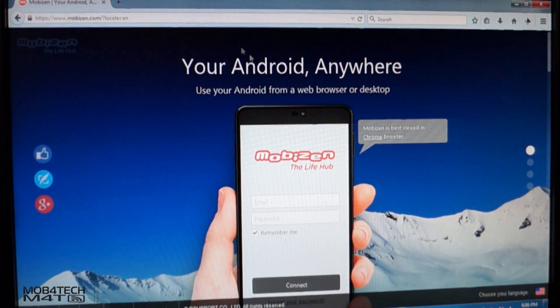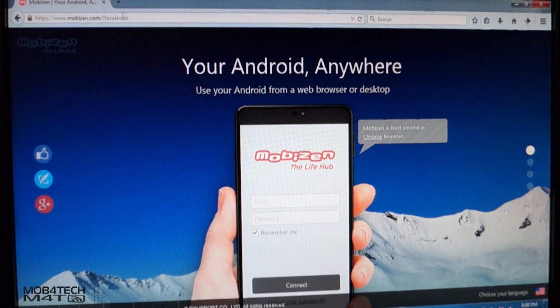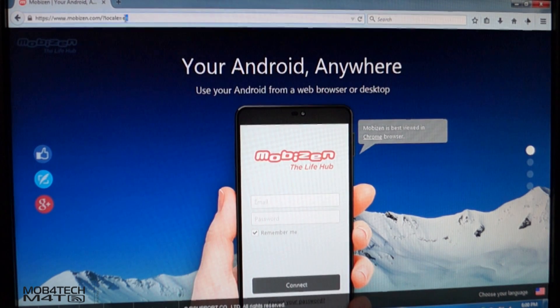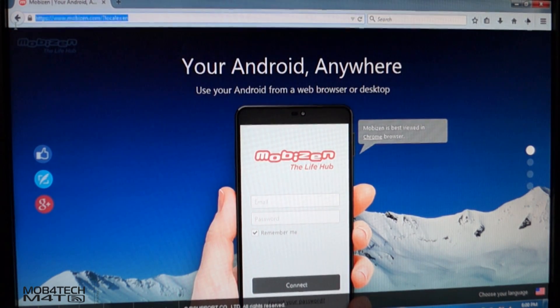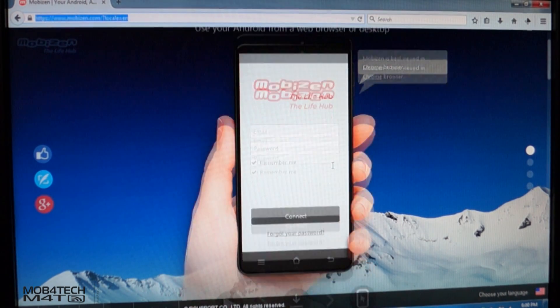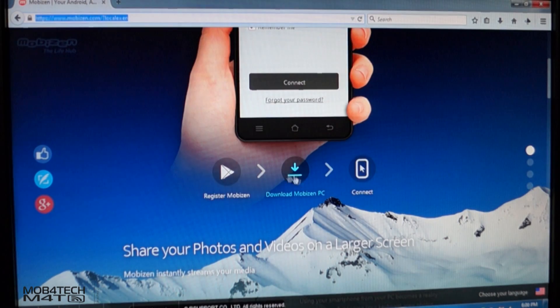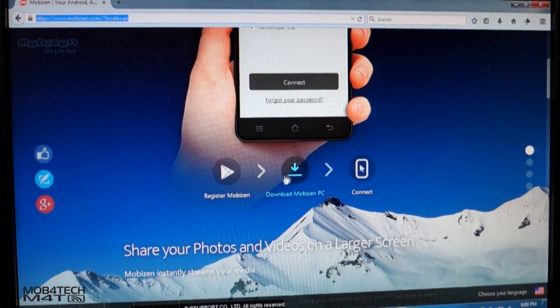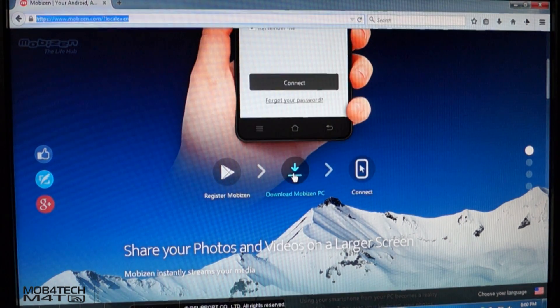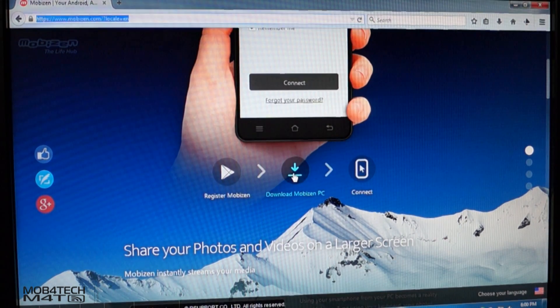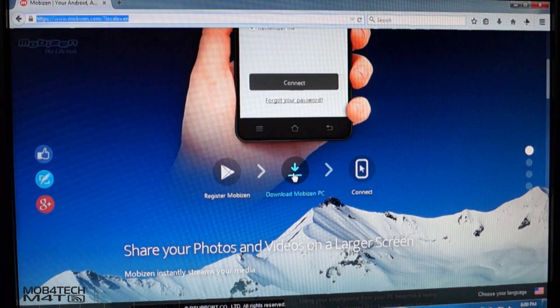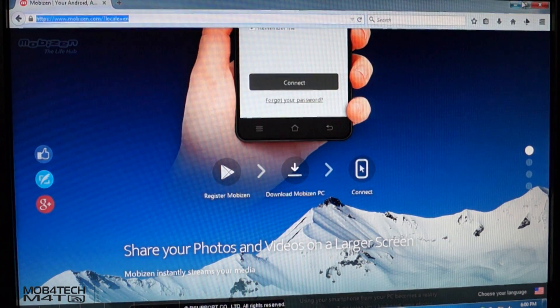If you want to connect through USB cable, you must install drivers in your PC. Now go to PC and download Mobizen app for PC. The download links are in the description.